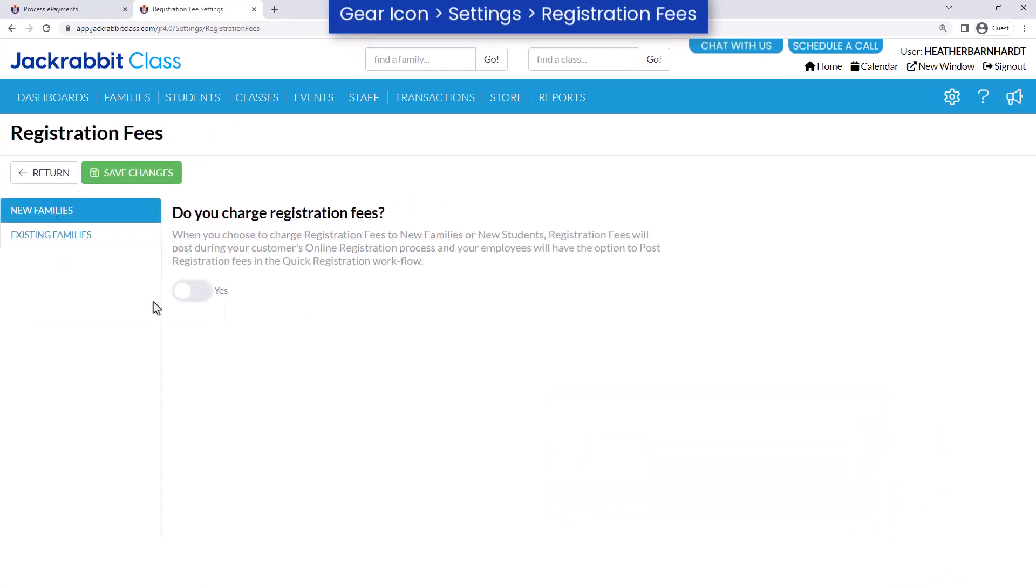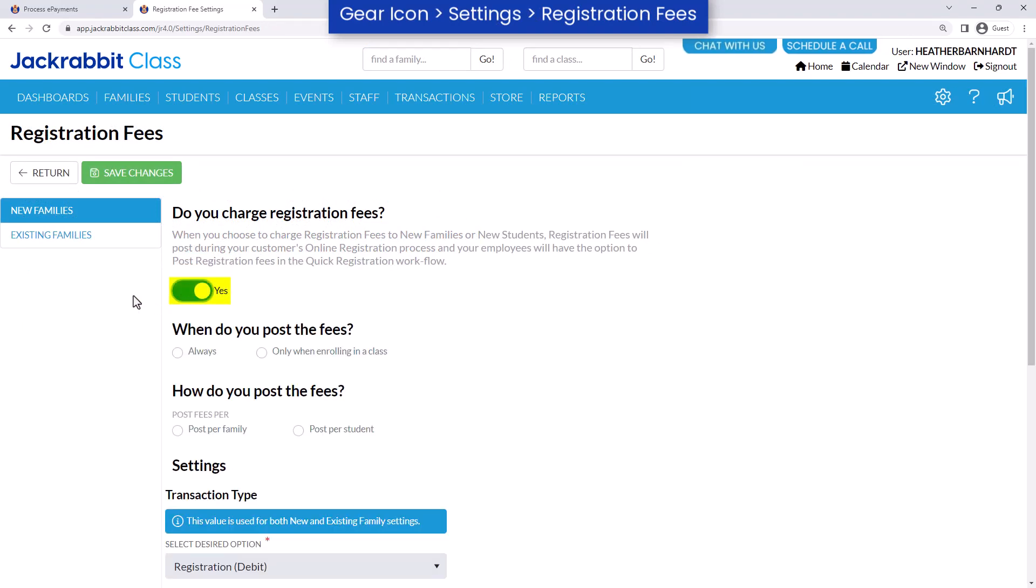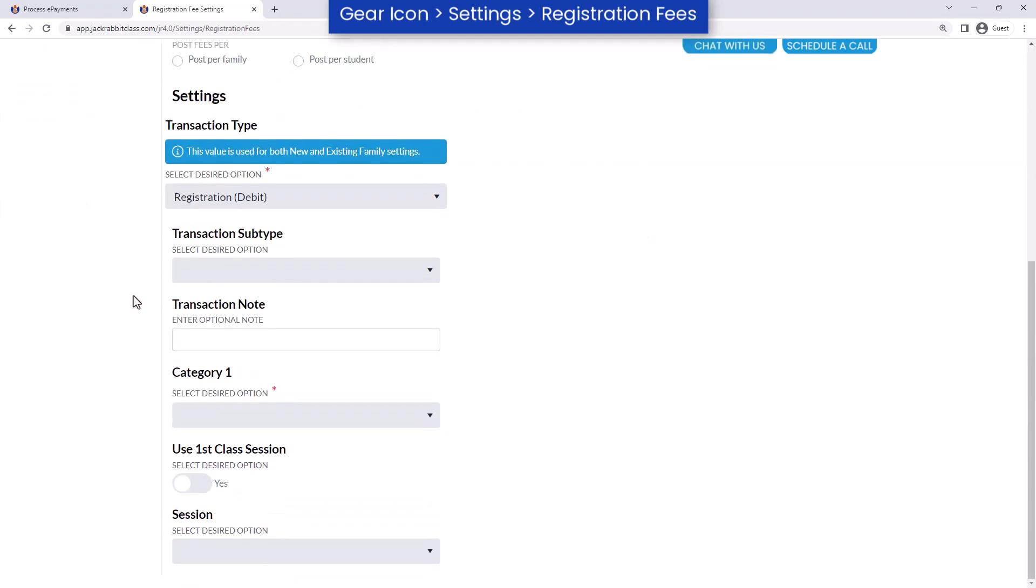JackRabbit offers several ways to post registration fees. If you choose to post registration fees, review the settings for when and how they are posted.